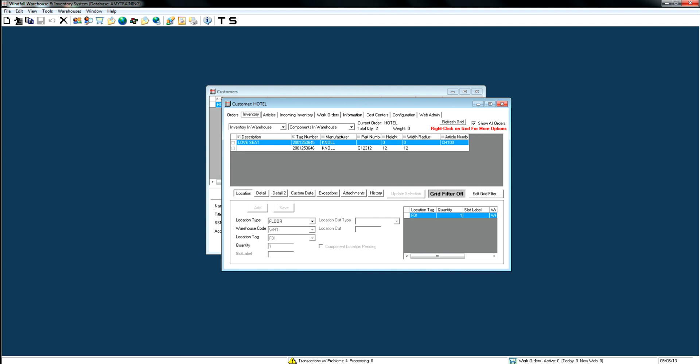That's how you do inventory inbound transactions. If you want to use our templates, they're on our customer website at www.windfallonline.com/customer. From that website you can get all the import transaction sheets. That's also the same as clicking on the information icon in Windfall, which will take you directly to our website. That concludes the transaction and article imports training.